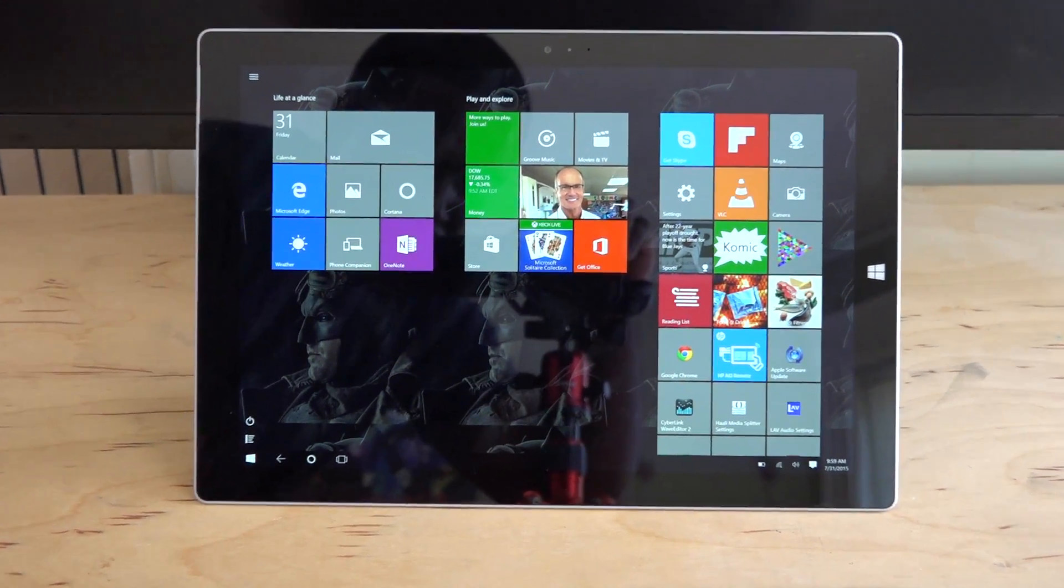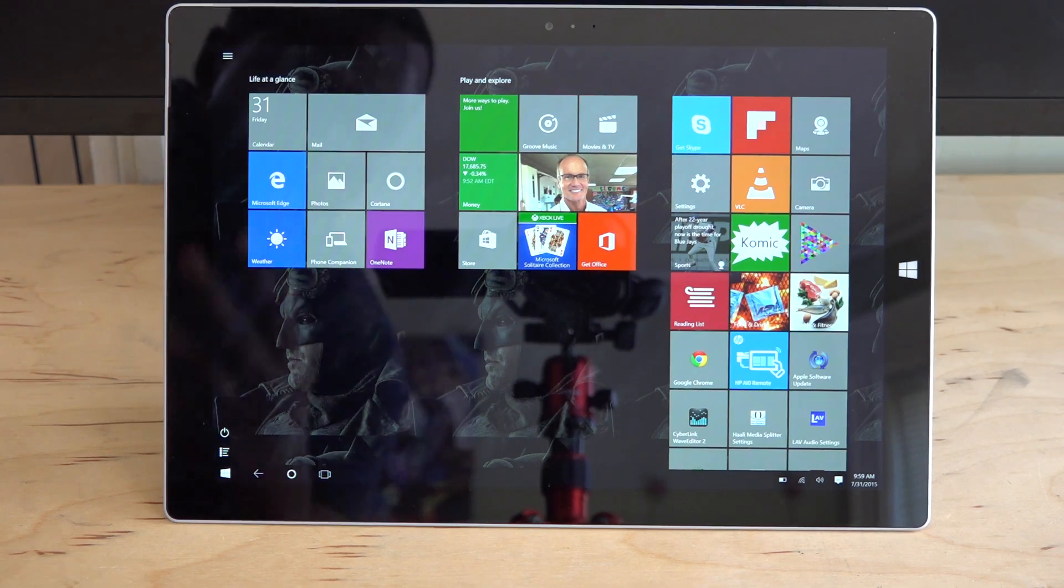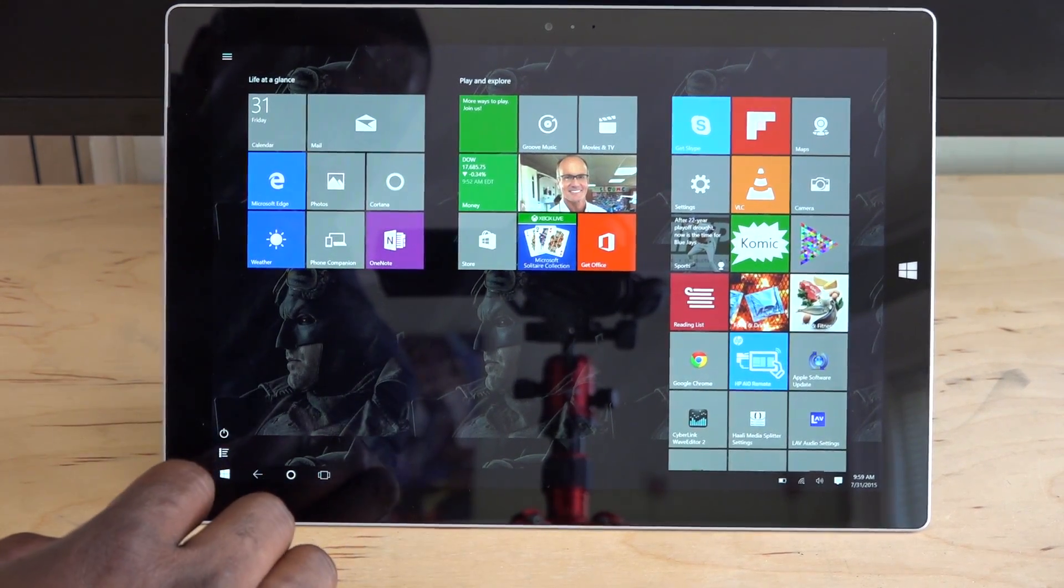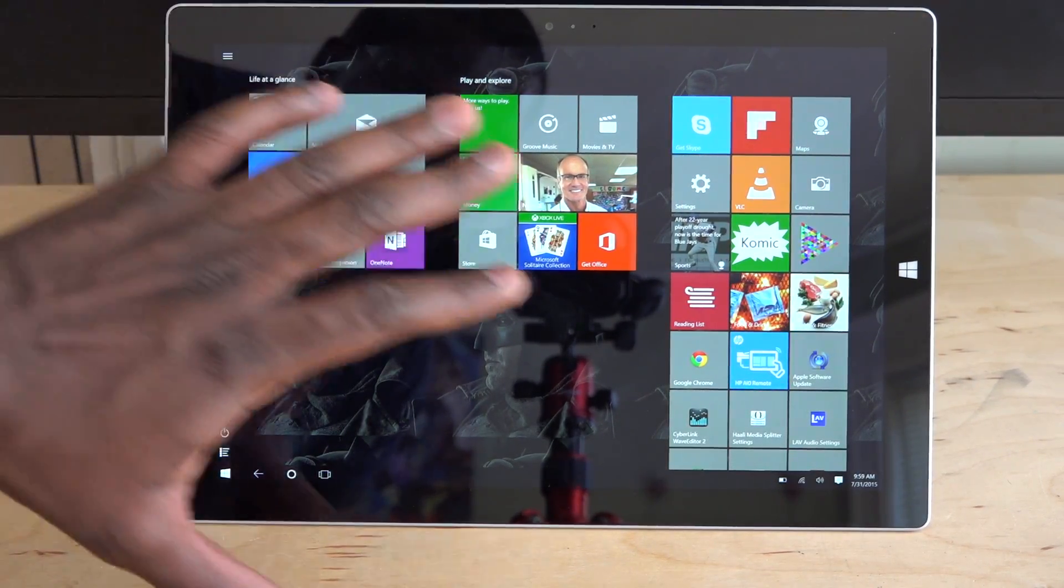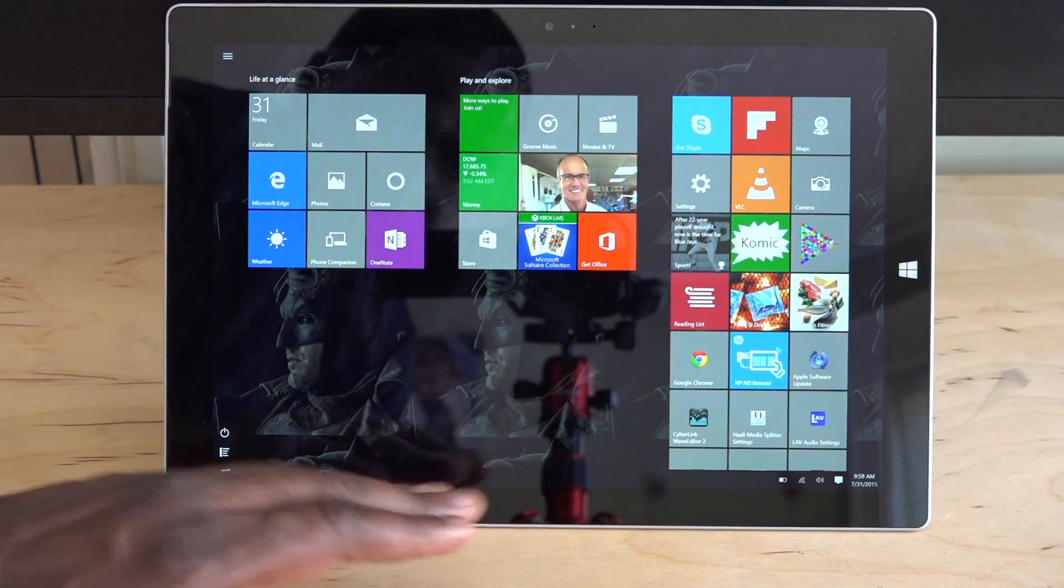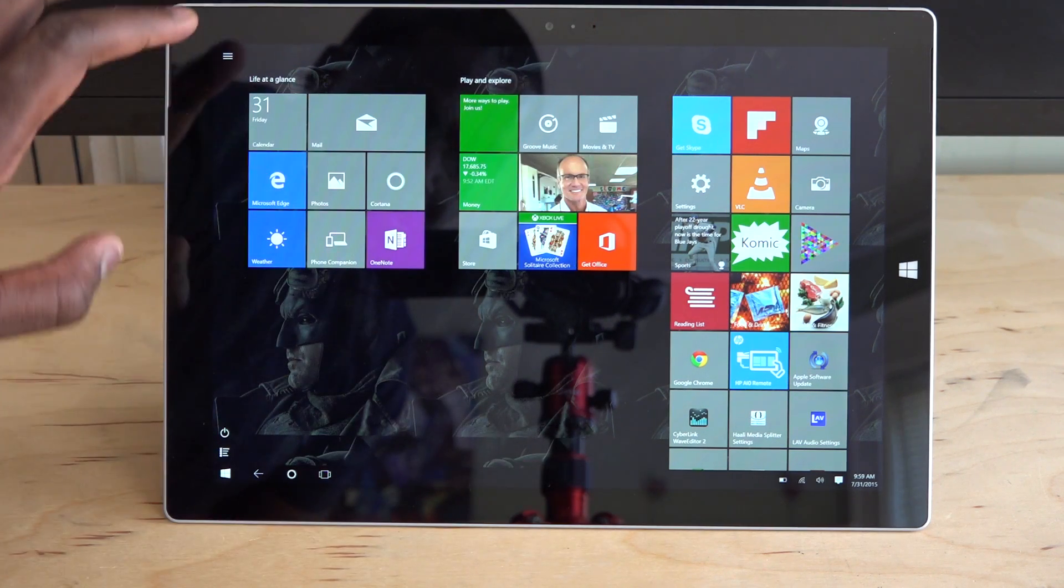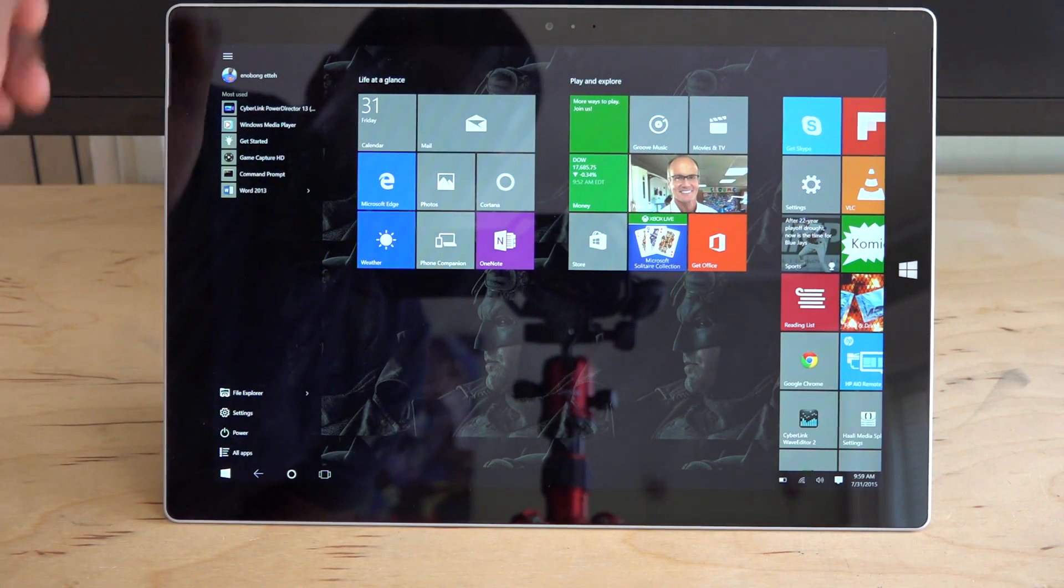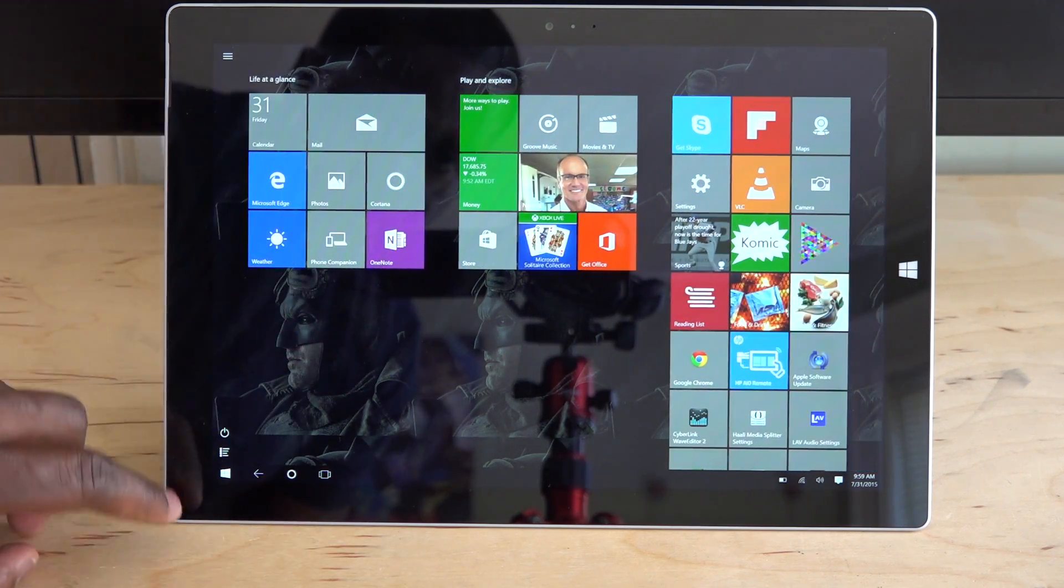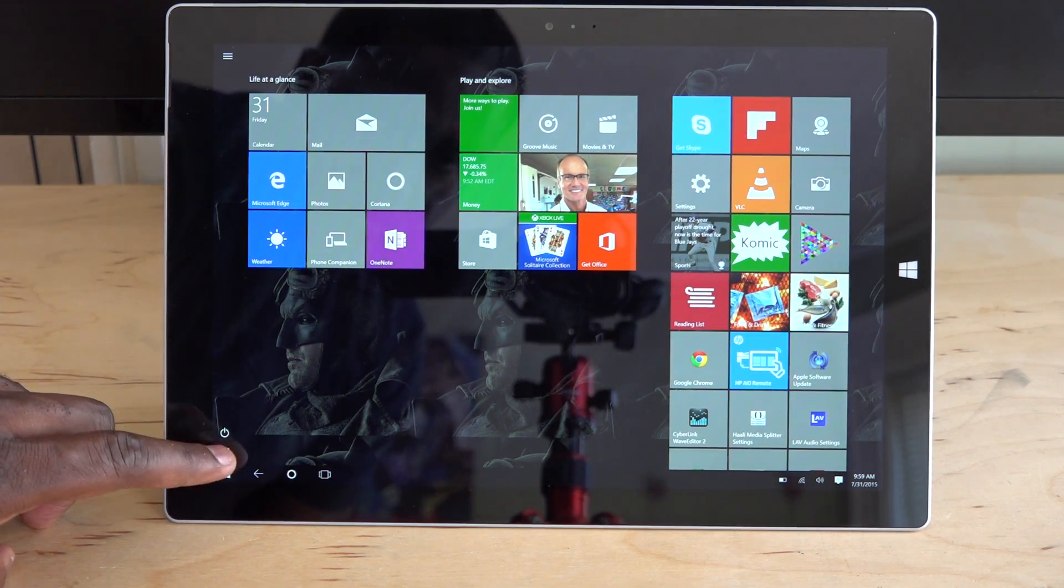So the first thing you notice is that your Start button has expanded out and you now have this kind of Start screen all around. You can see all your different applications that are on your Start menu. But if you tap on the top left-hand corner, it gives you everything that's on your Start button there, from your File Explorer, Settings, Power, and all that fun stuff.